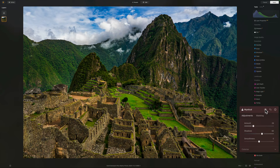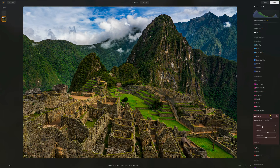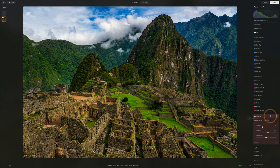Let's do a before and after on that so we can see there's some shifts in the backdrop — a little more subdued in the grasses and in the buildings. One more time, before and after.